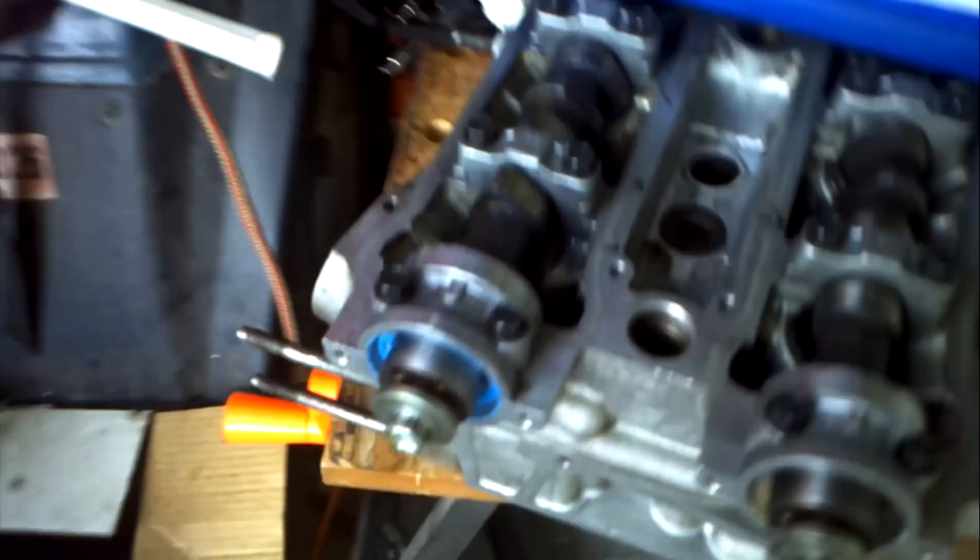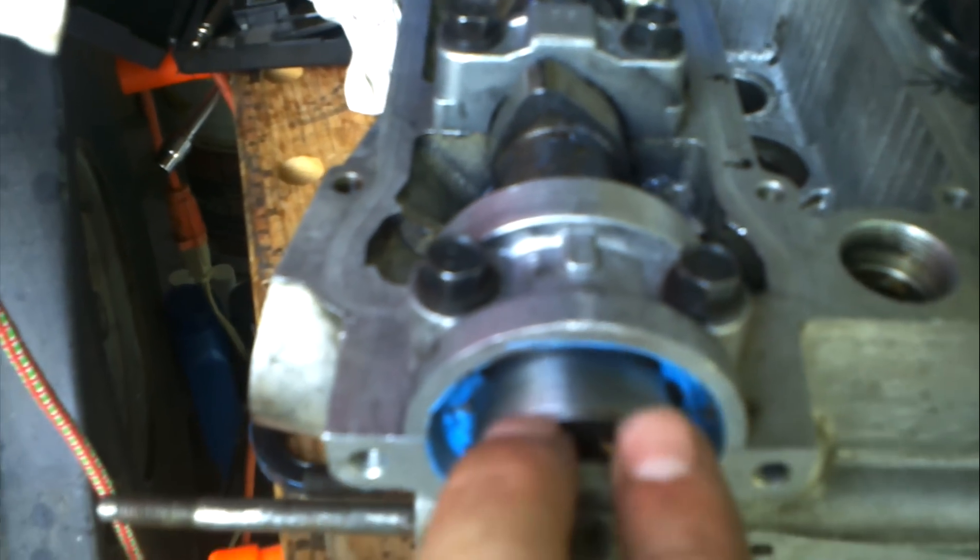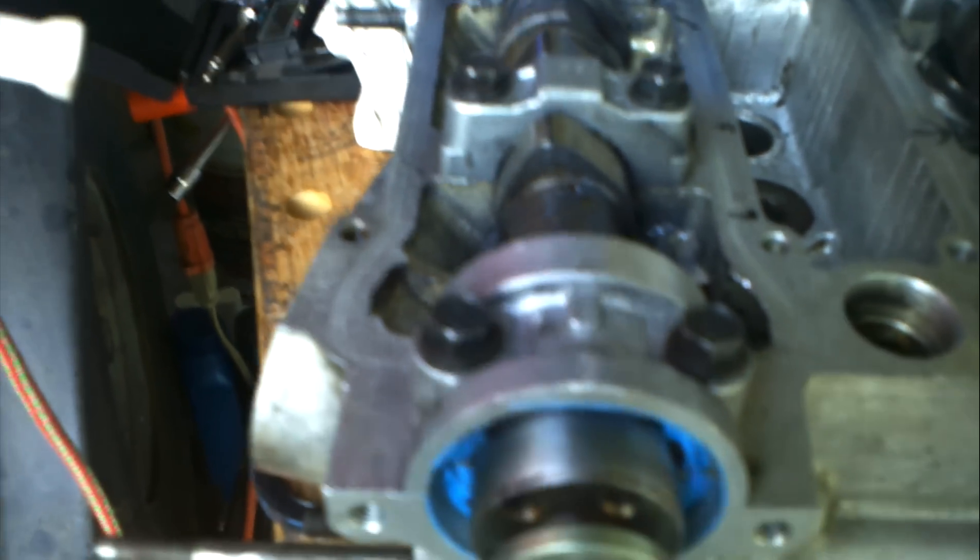The first thing you're going to want to do when you're putting in your cam is you're going to want to make sure these two dots line up on the top and the third one is over here on the side.